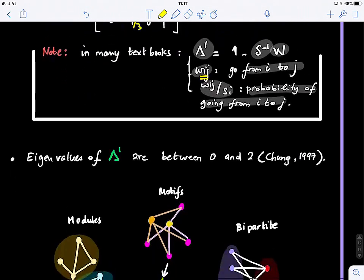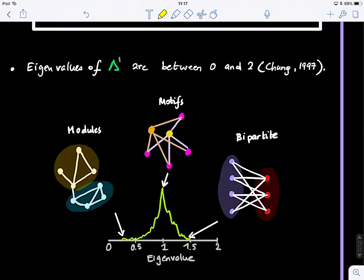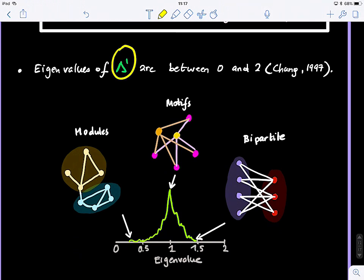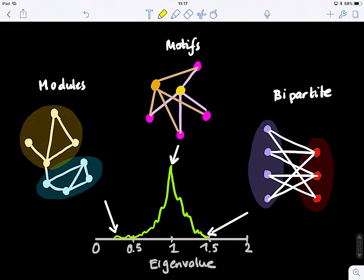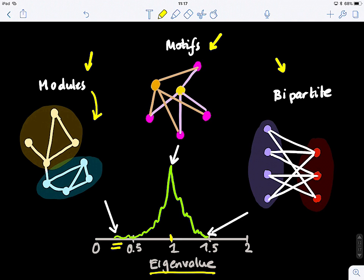After defining the normalized Laplacian, we can investigate its eigenvalues. The distribution of eigenvalues tells us a lot about the structure of the graph. When you have an eigenvalue very close to zero, it means you have communities or modules in the graph. When you have a value close to one, it means you have different motifs — small subgraph repetitions appearing in your graph, such as a motif of size four repeating twice.